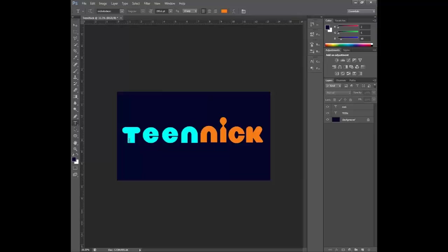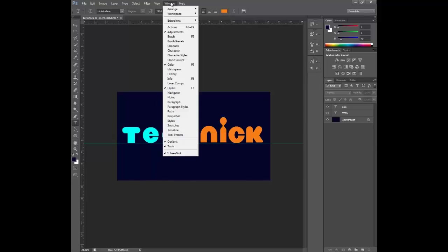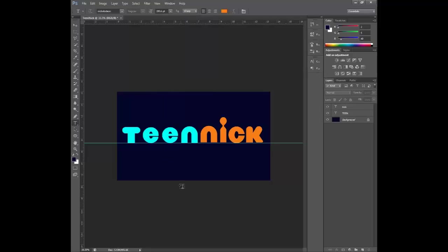Now if you have it like this or it's just uneven a little bit. What you guys can do is you use one of these rulers. If you guys don't have it control or command R on the Mac. Or you guys can go up here to the window tab and just find it and look for rulers.